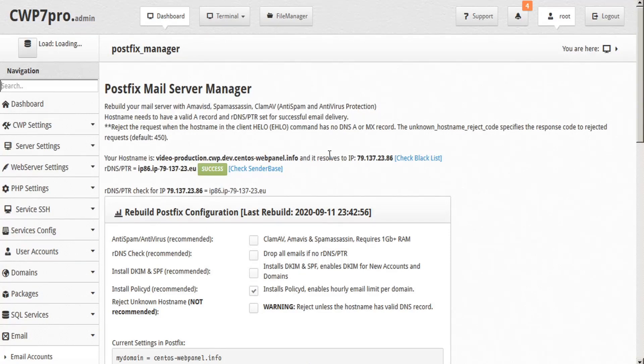And in just a few seconds, we see the success dialogs letting us know that PolicyD has been installed on our mail server.